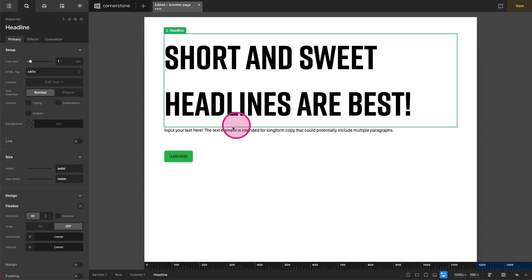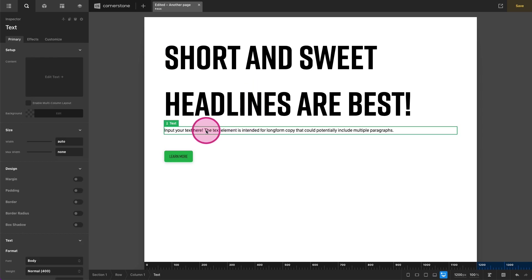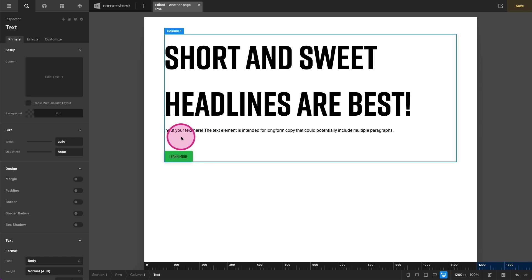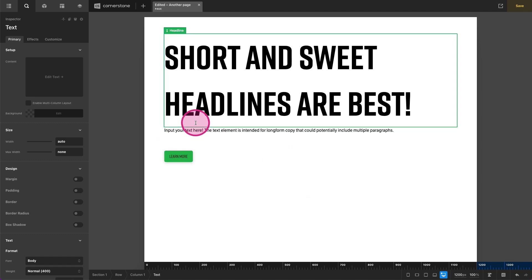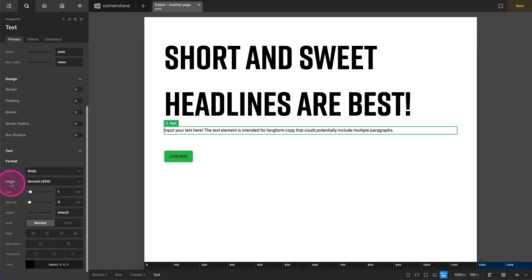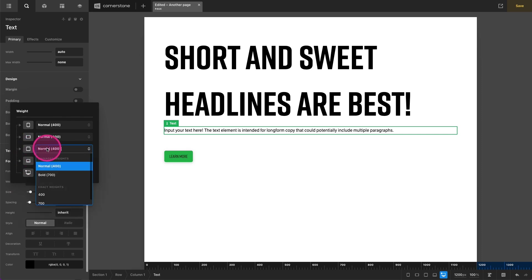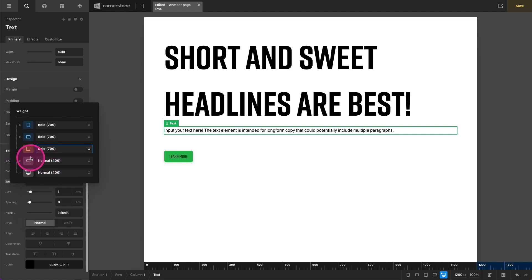So the next thing we can do is jump into our body text here. And we might want this to look bold once it gets down to smaller sizes for some reason. So we can click on it here. We can come down to our weight here and click on that. We find our tablet size because that's what we want to target. We go ahead and click on this here. We go down to bold and we select that.